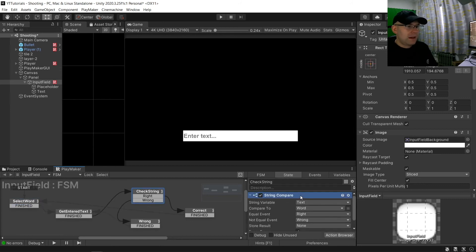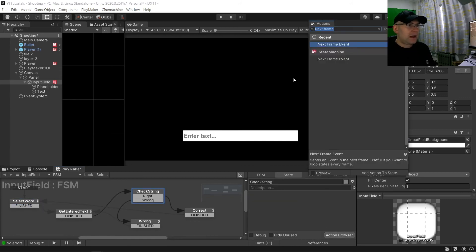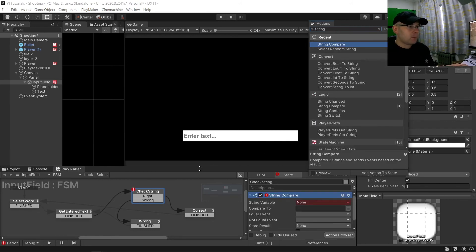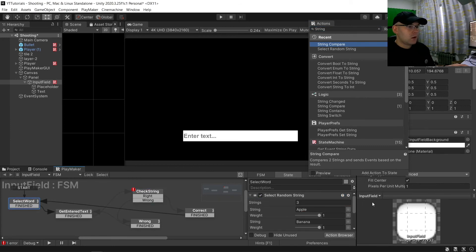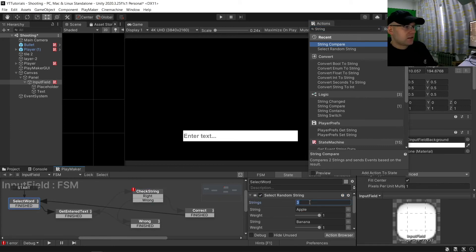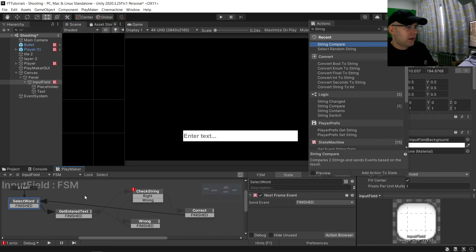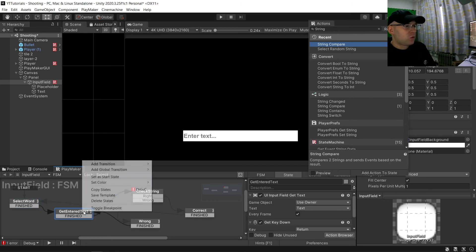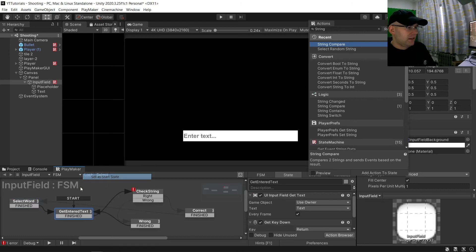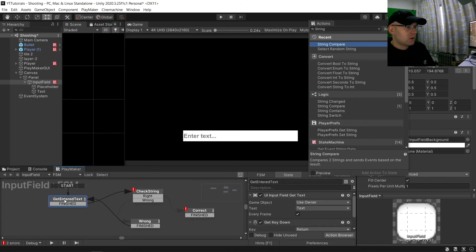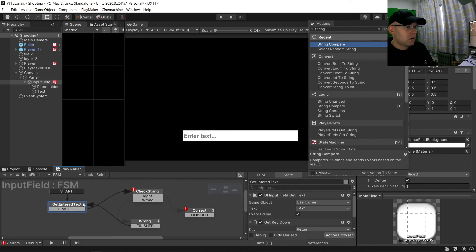And then let's just start this new. So we'll add a new one here called another string compare. In fact we don't want this one at all. We'll get rid of that and we can set this one as our start one here. Set a start state.